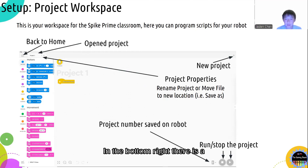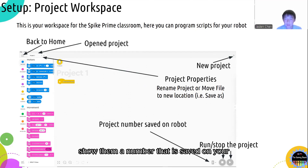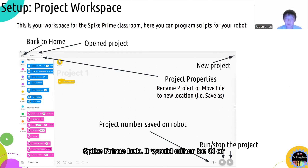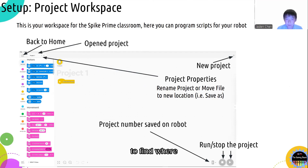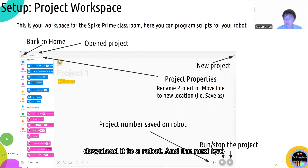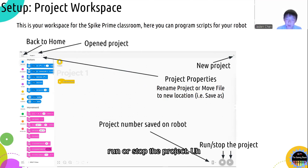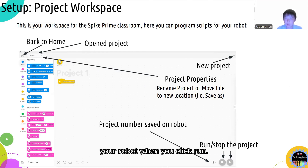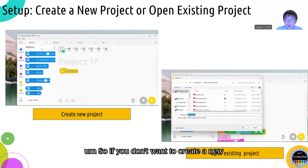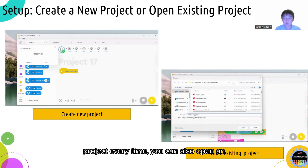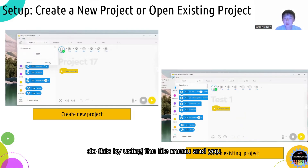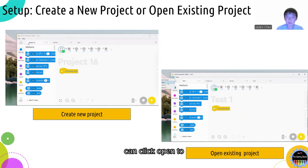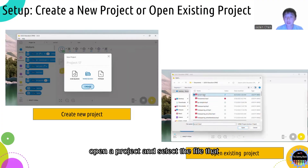In the bottom right, there is a pixelated number that shows the slot number saved on your Spike Prime hub — it would be zero, one, two, etc. — and you can use that to find where the project would be saved if you download it to the robot. The next two buttons to the right of that are the run and stop buttons, which run or stop the project and also download the project to your robot when you click run. You can also open an existing project by using the file menu and clicking open to select the file you want.